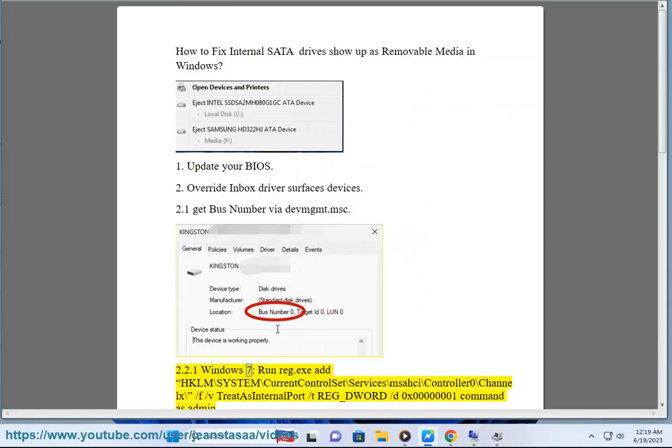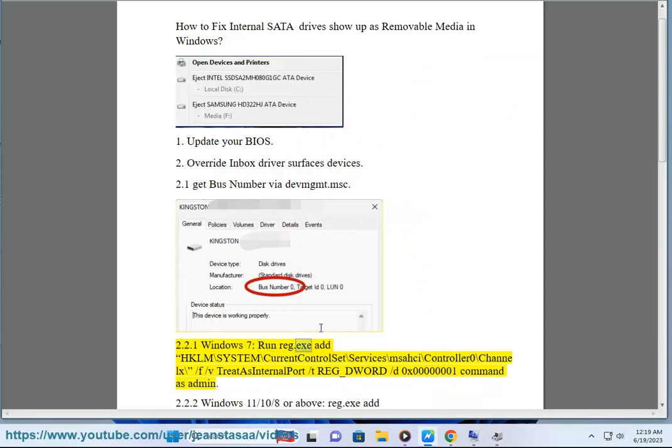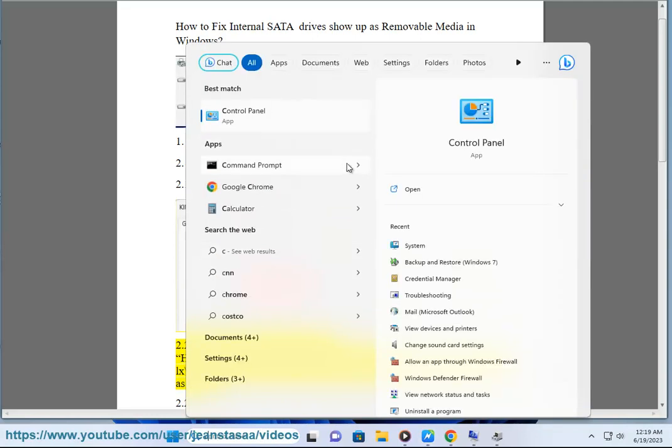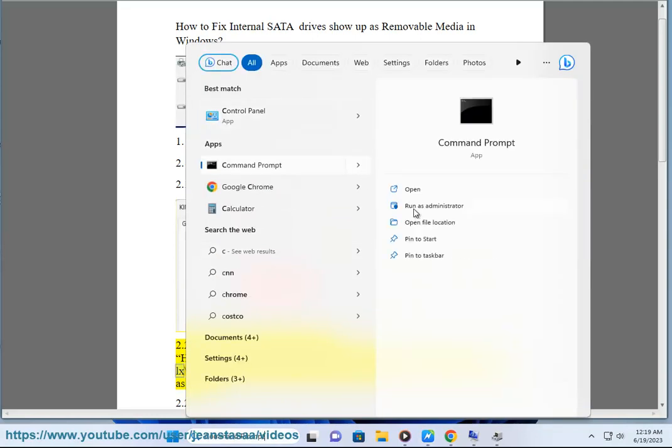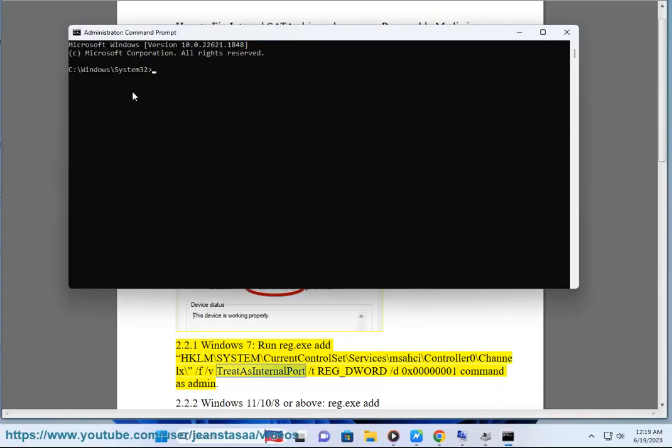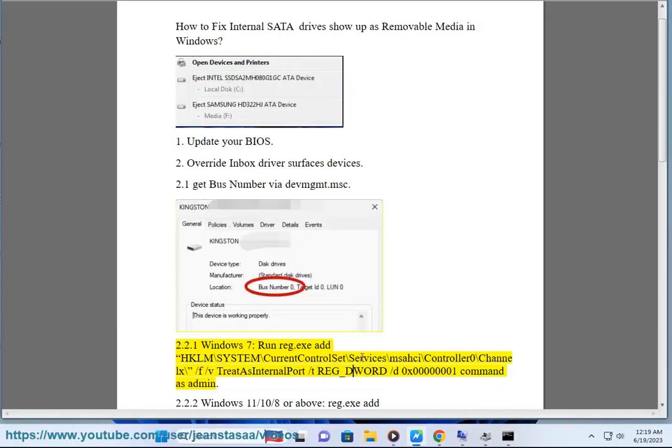Step 2.2.1 for Windows 7: Run reg.exe add HKLM\SYSTEM\CurrentControlSet\Services\msahci\Controller0\Channel X /f /v TreatAsInternalPort /t REG_DWORD /d 0x00000001 command as admin.